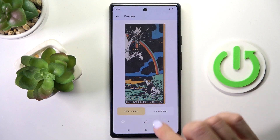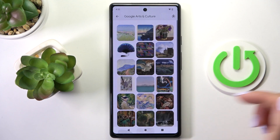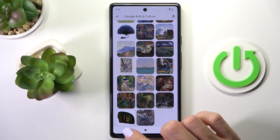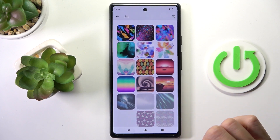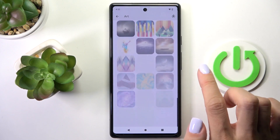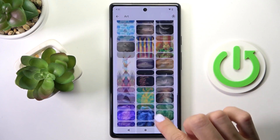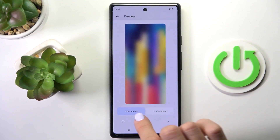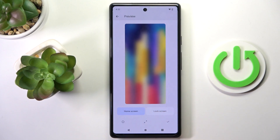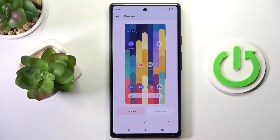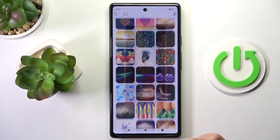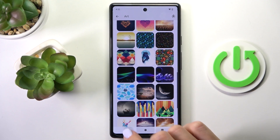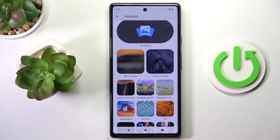Then you can customize it. You can also go back and check some other options. You can customize it just as you wish, and now let me pick something for myself.